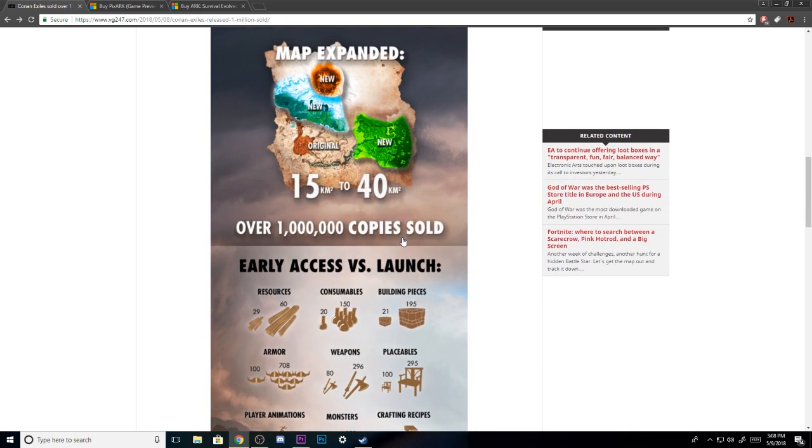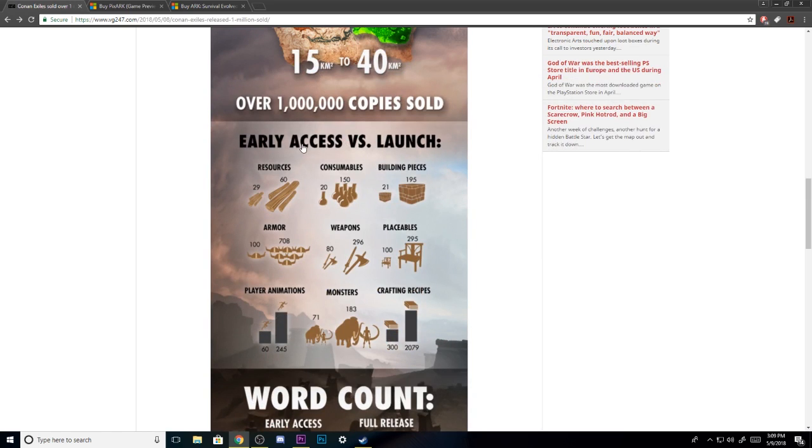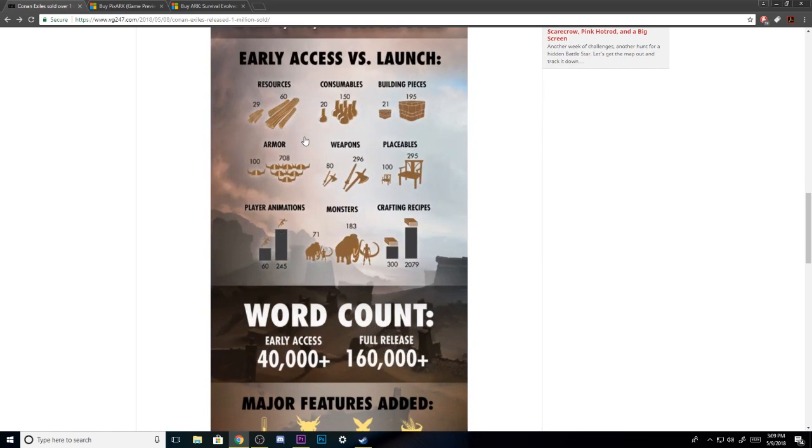We're going to talk about what they added to the game. They added the North, the Volcano, and the Swamp, so there's more to the game than what you were expecting. I haven't really checked out the volcano or the swamp yet. I'll probably be checking it out today, but you can tell they already had these things in the game.